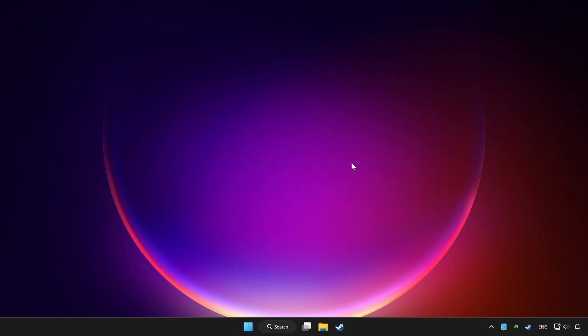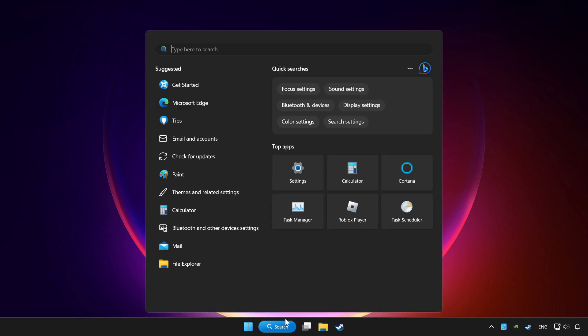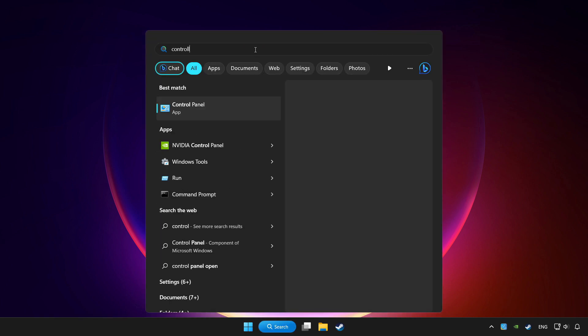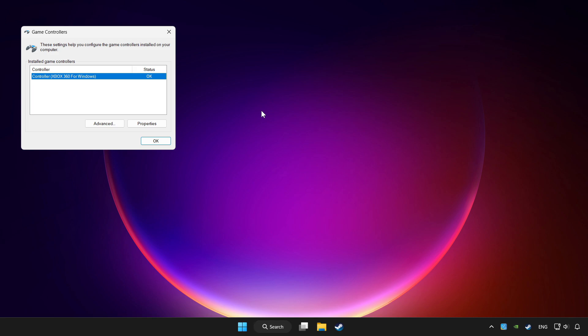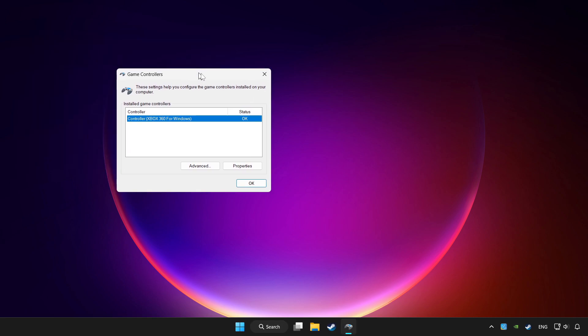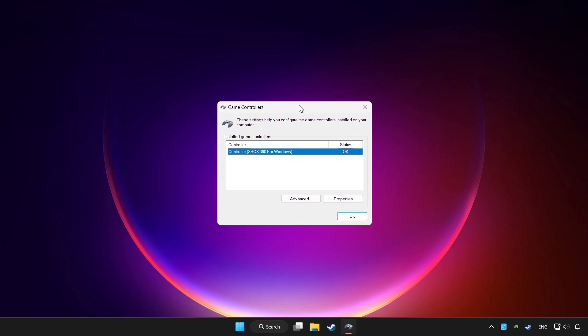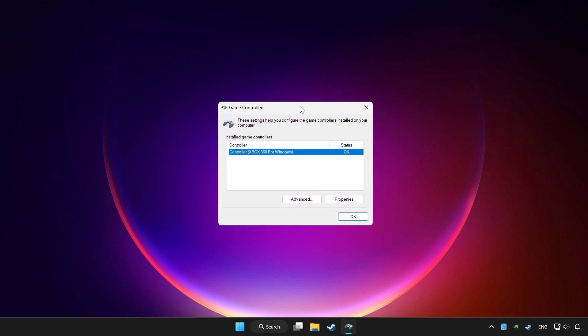Click the search bar and type controller. Click setup USB game controllers. Click properties.